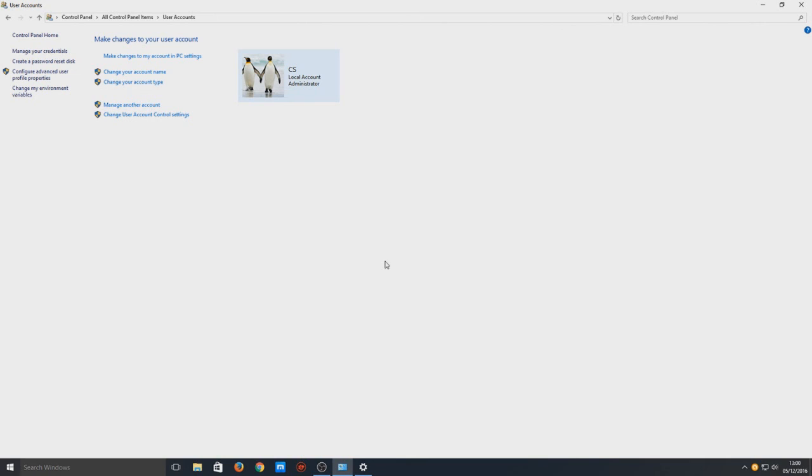That is how you change your username on Windows 10. I hope this little tutorial helped. If it did, hit the like button below and subscribe for more Computer Sluggish tutorials.